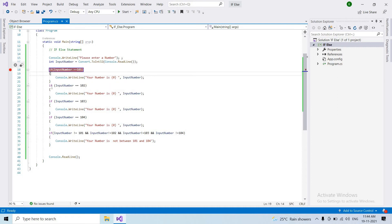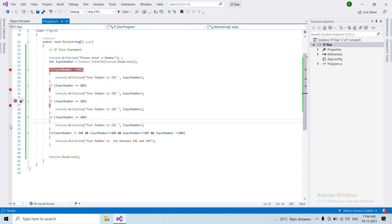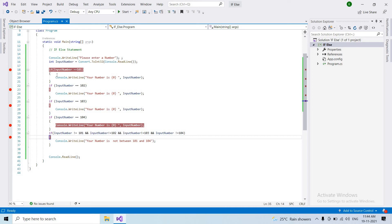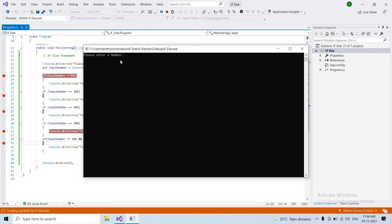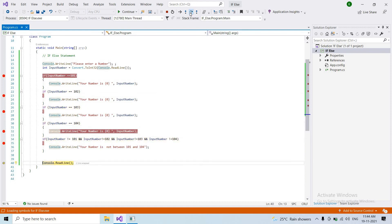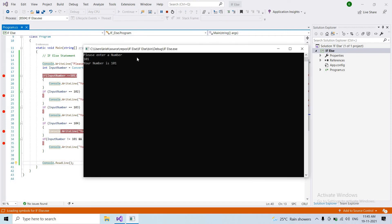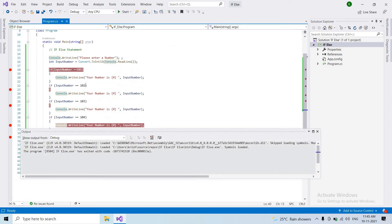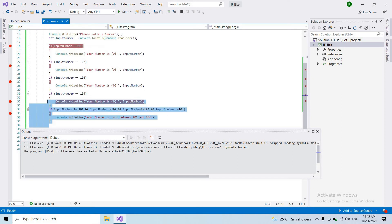We will use breakpoints to check the program. We set a breakpoint and clear it. For example, I check with 101 — we step through and check 102. This is a proper condition. The performance is lower because all if conditions are being checked even after a match is found.